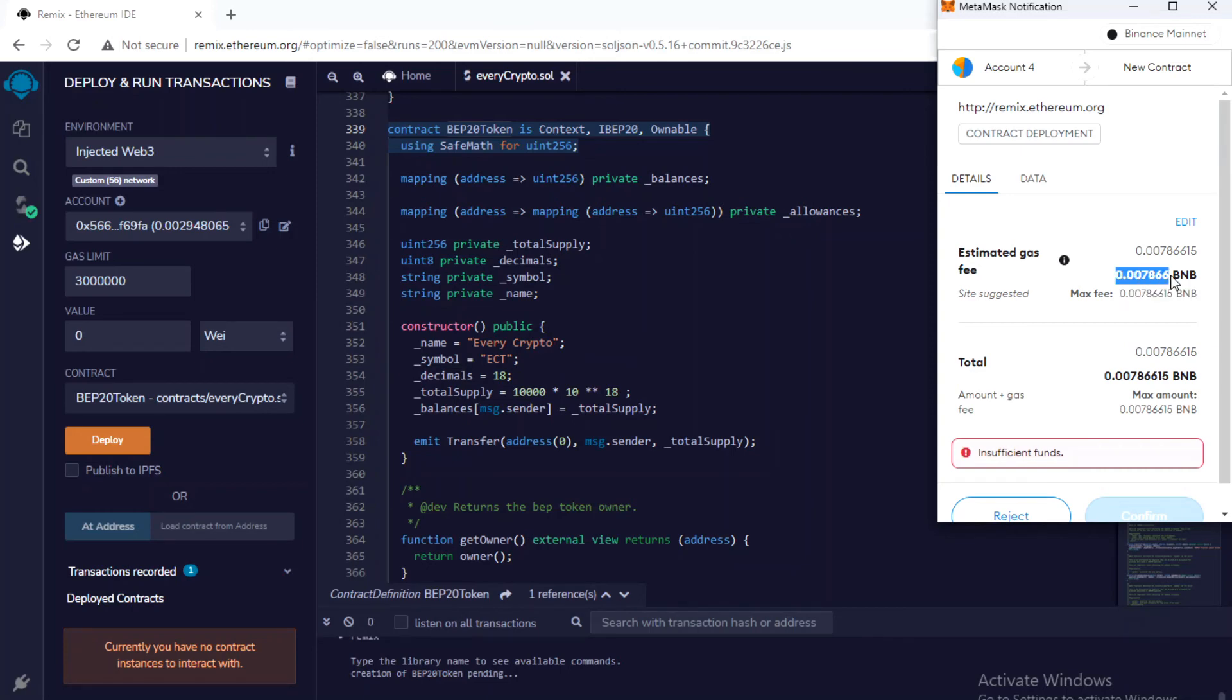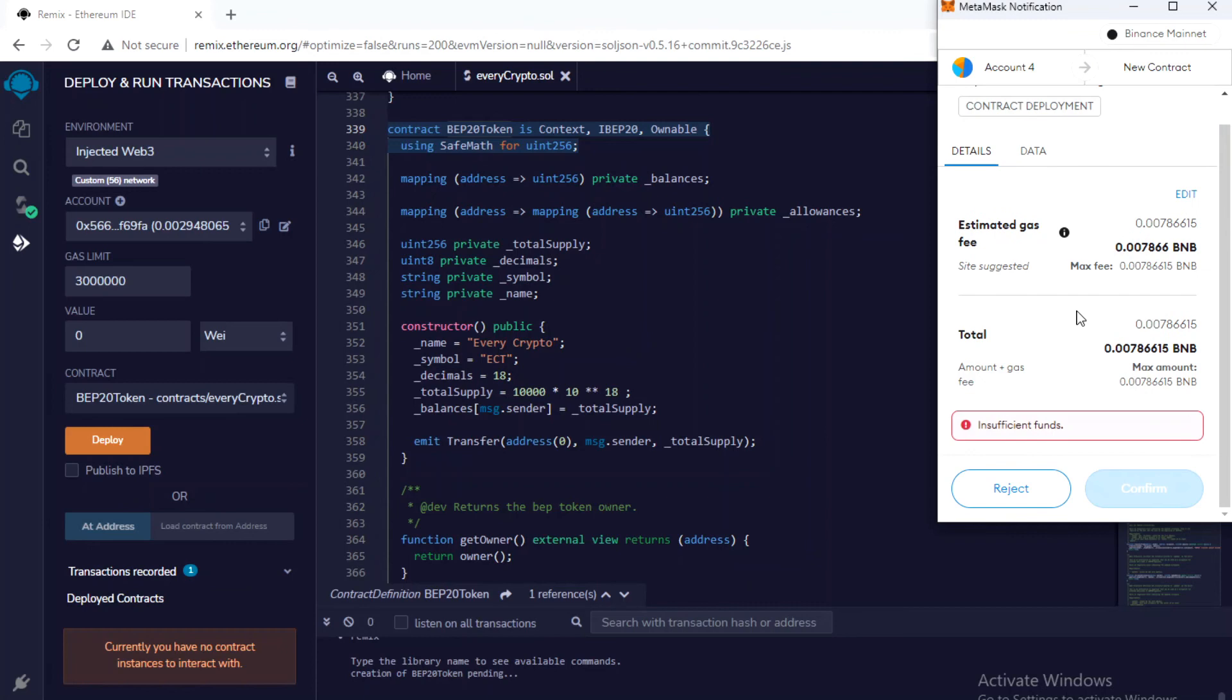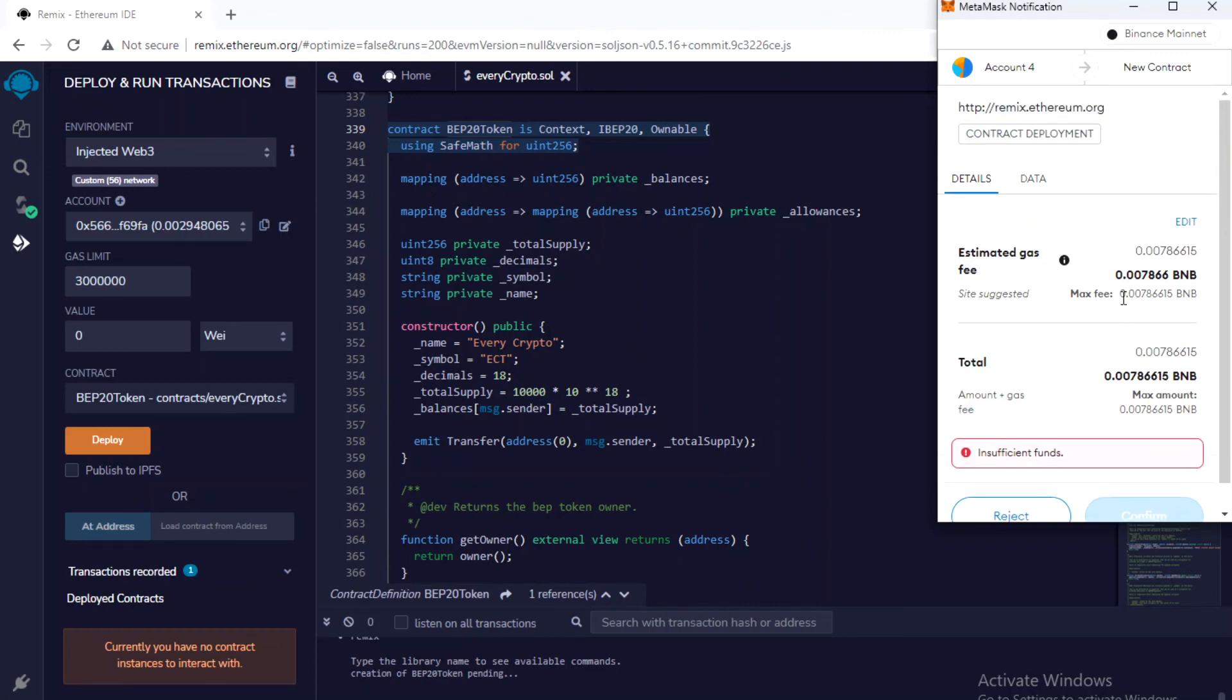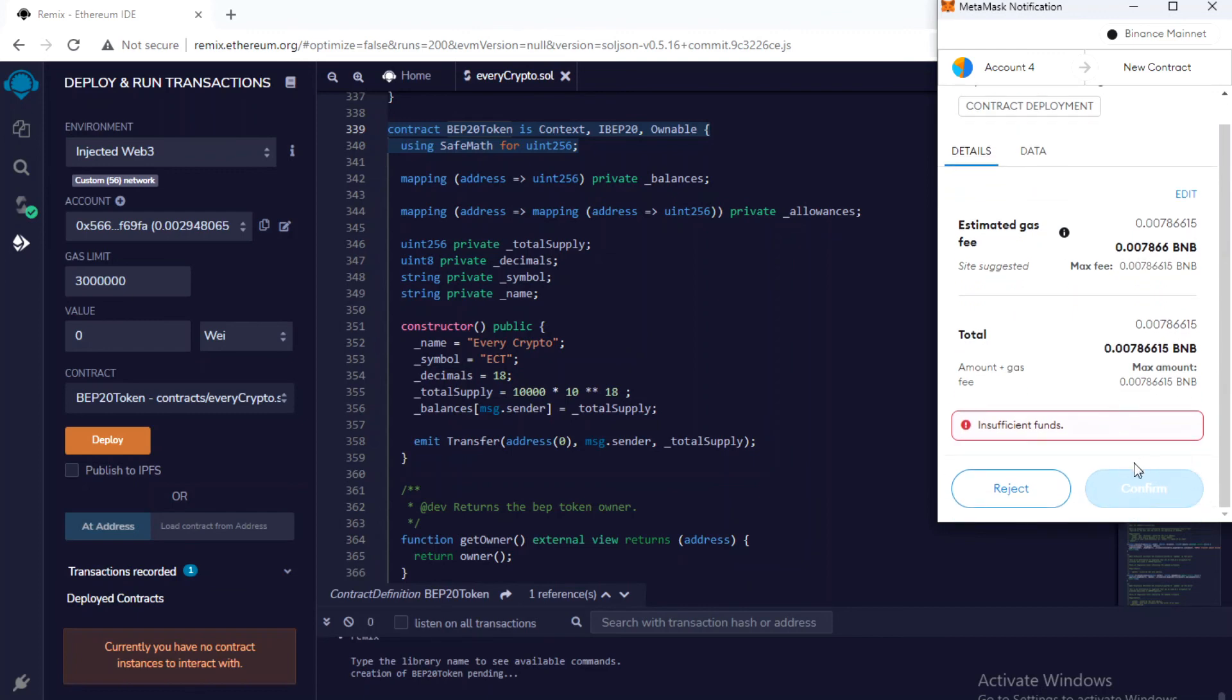It needs 0.007866 BNB. Unfortunately, I don't have this much funds. If you have 0.007866 BNB, you will be able to see this confirm button and you can click on it. Your smart contract will be deployed on the Ethereum mainnet or Binance mainnet depending on which network you have selected.